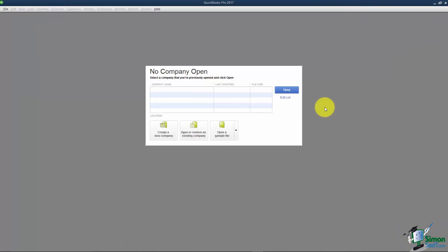This is the screen that you will always see when you first open QuickBooks. It should also be the last screen you see before you close QuickBooks for the day. This is where you're going to be able to open an existing file, create a new company, and also open a restore company.